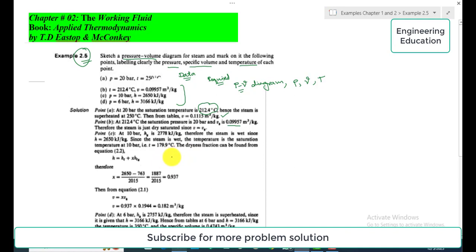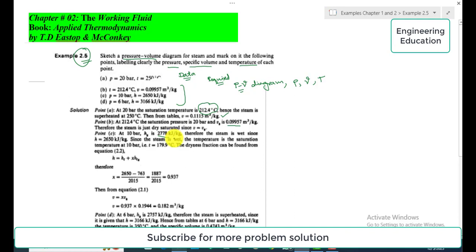For point C, at 10 bar pressure, the specific enthalpy is given as 2650 kJ/kg, and we need to find specific volume and temperature. From the steam tables at 10 bar, the value of hg is 2778 kJ/kg. Since hg is greater than the given enthalpy of 2650 kJ/kg, the steam is in the wet or saturated mixture region, under the wet loop curve.